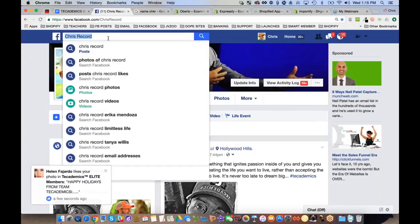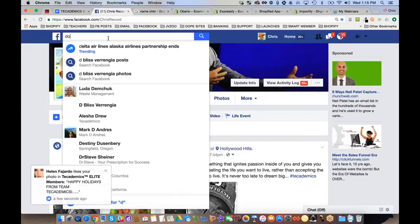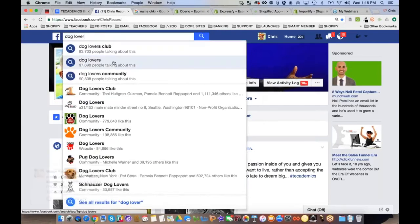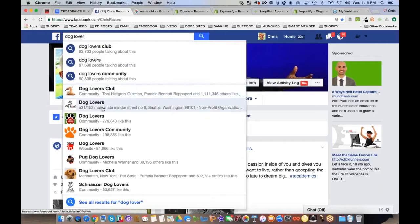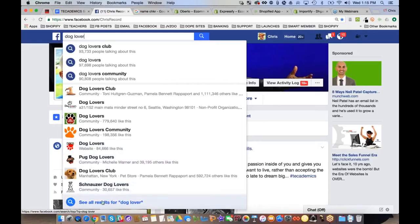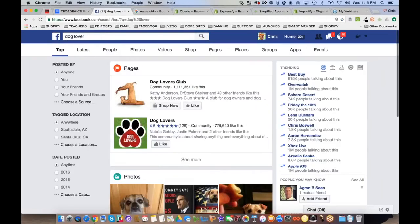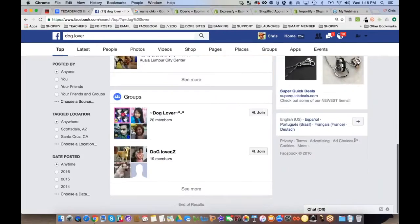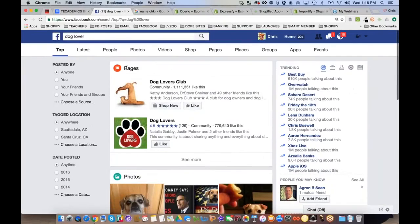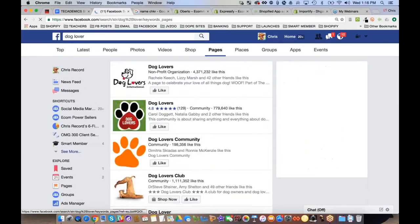On Facebook, start by doing some research. Search something like 'dog lover' and you'll see different results — groups, communities, websites. What you're really looking for is pages, so either click 'see more' or filter up top to pages.